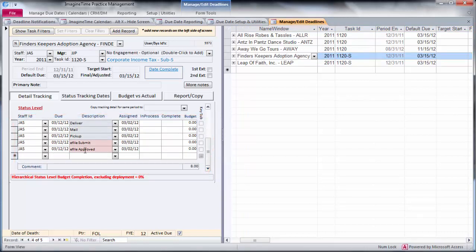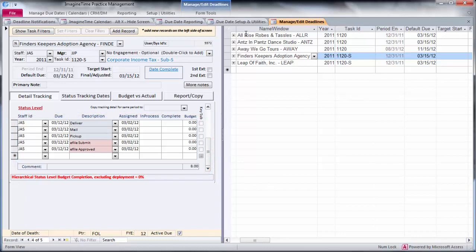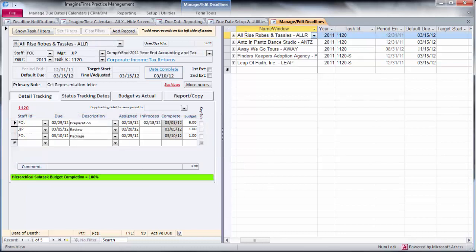Whereas on our 1120S, it's very abbreviated. We just prepare, review, and package. Again, giving you an example of the flexibility inherent with the subtasks system.